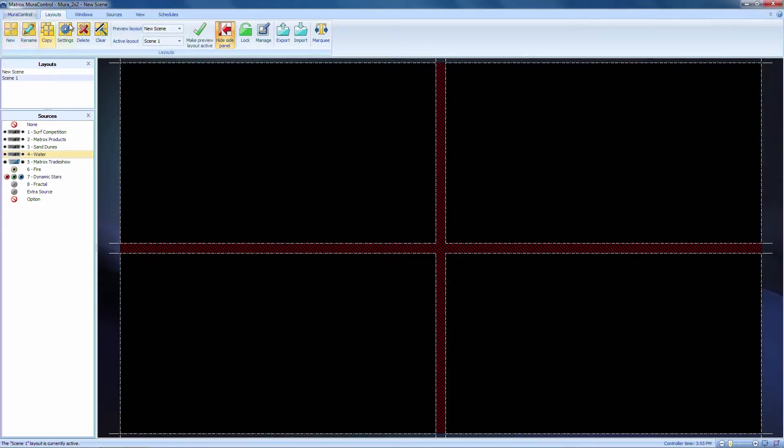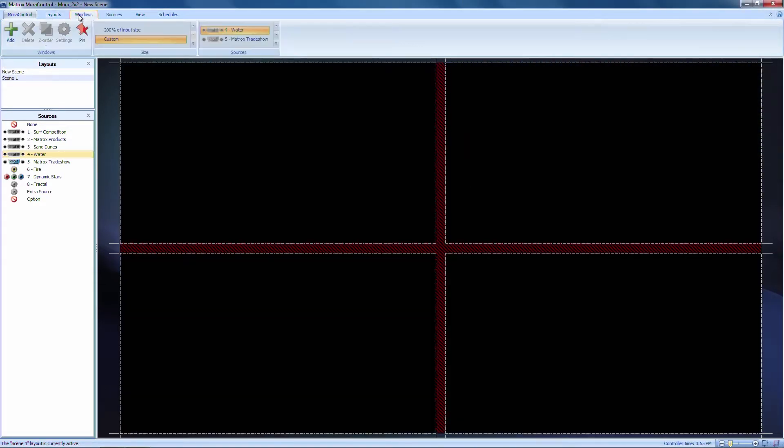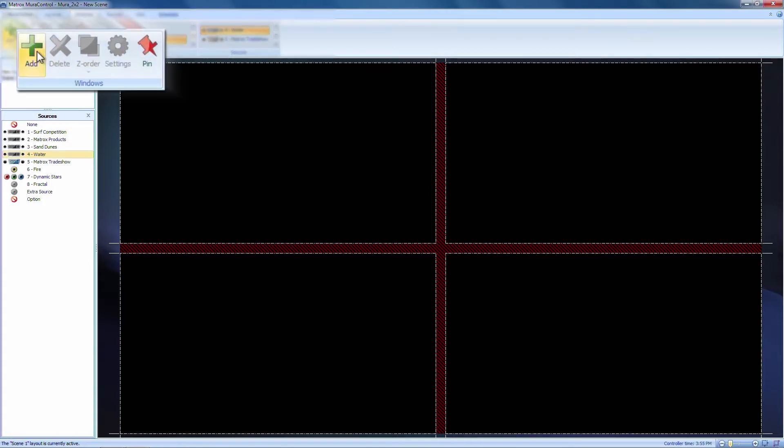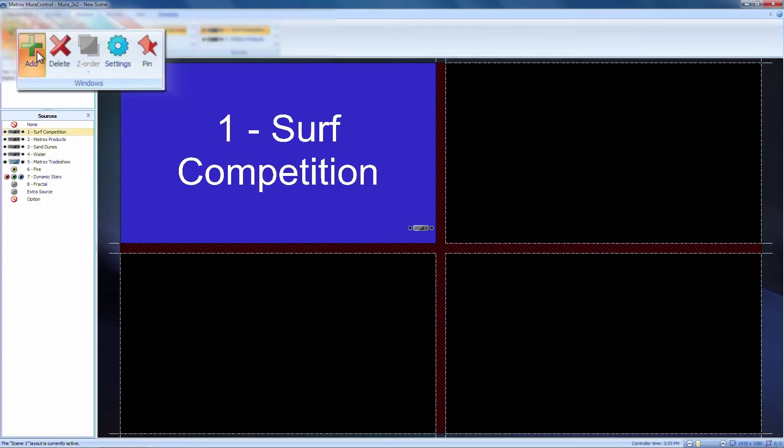If you recall from the first video, you can do this by going to the Windows tab at the top and simply clicking the Add button featuring the plus sign.